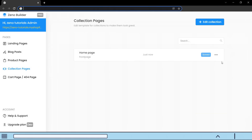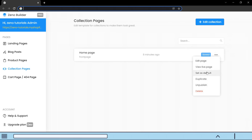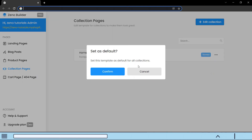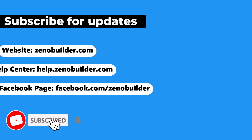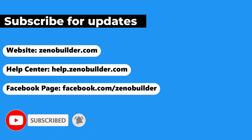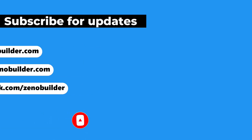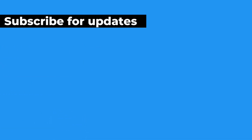If you want to apply the design to all other collections, you can open the page menu and click on set as default. Subscribe to get our latest updates. For support, comment below or reach us at live chat in the app.